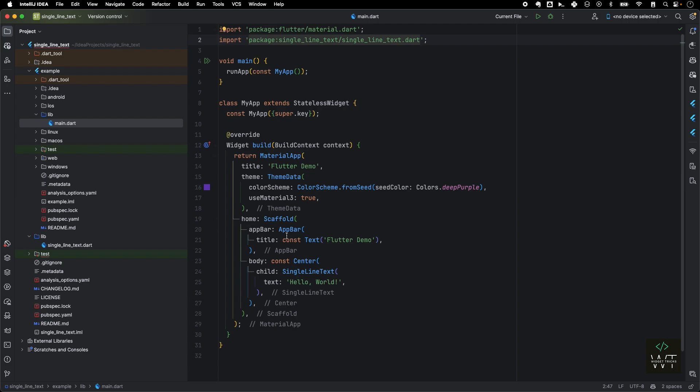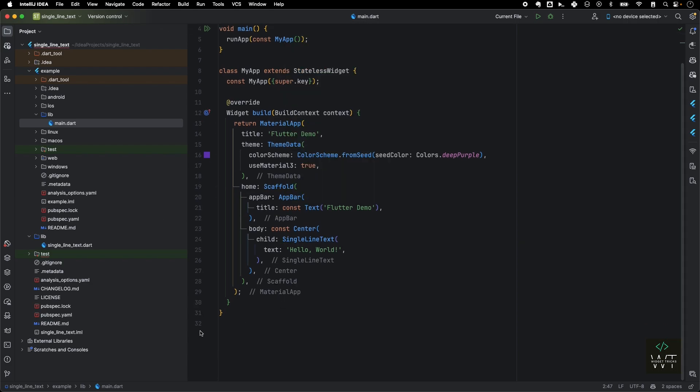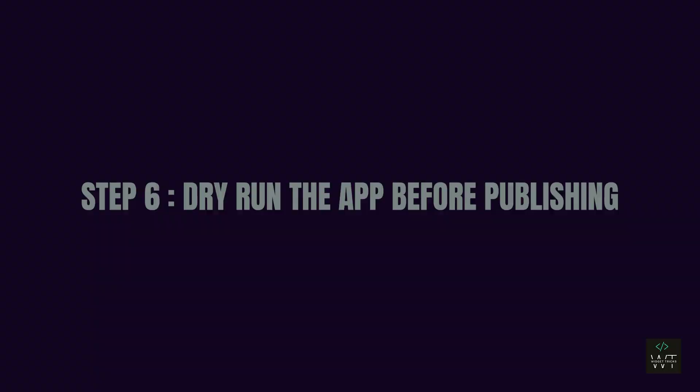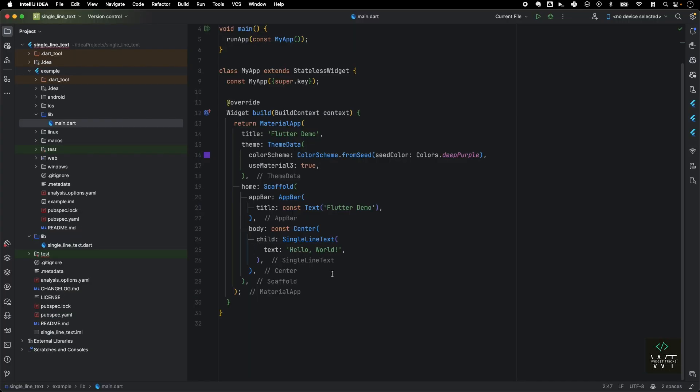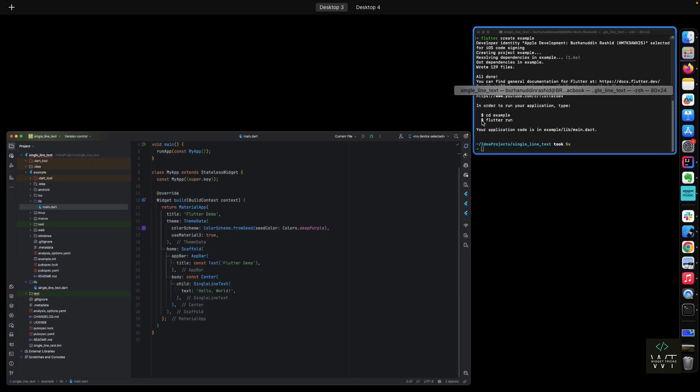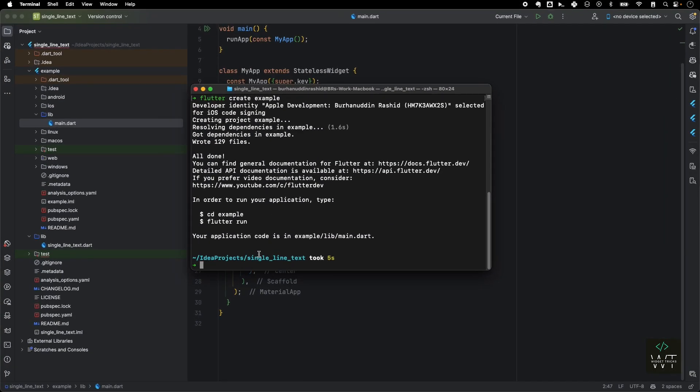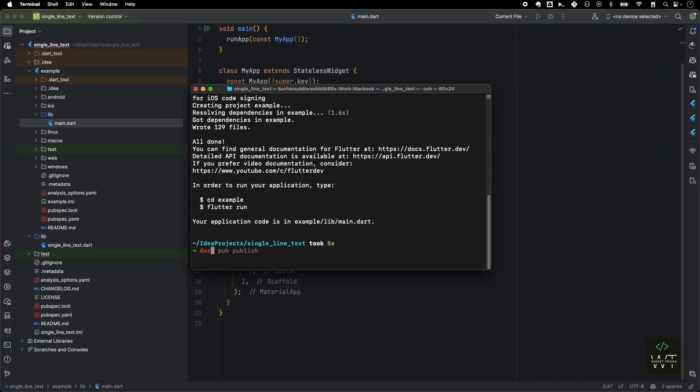Now step number six is to dry run the package before publishing. I highly recommend running this step before publishing because it will catch all the errors, lint errors, and it will run through all the checklists which need to make sure that whatever things you are publishing to pub.dev, it follows the guidelines. I'll come to my command line. I'll just run a command called dart pub publish --dry-run and I'll just run it.